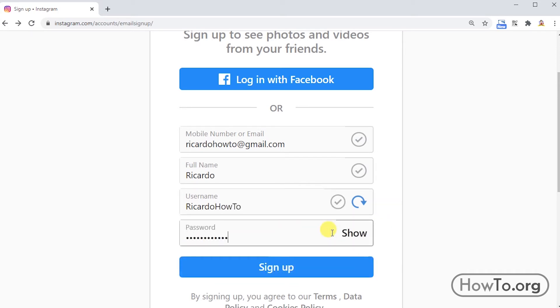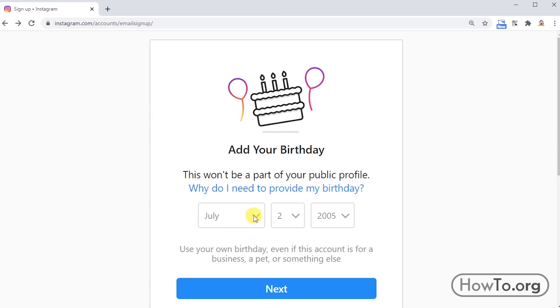We finish writing our password. When we want to enter, we just write our username or password as we did a moment ago, or we write our email as well. Click on sign up. Let's put our date of birth and click on next.